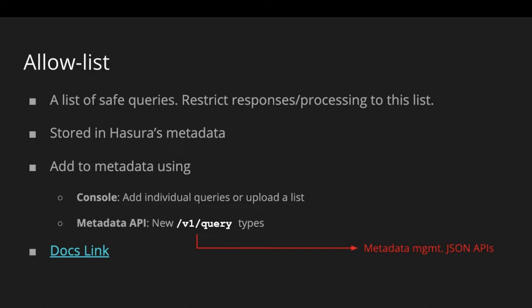It's a list of queries stored in Hasura's metadata. To add this list of queries to Hasura's metadata, you can use the console and add individual queries or upload a list, or you can use the metadata APIs. For those of you who have not explored GraphQL engine's JSON metadata management APIs, please do take a look — they're super useful to manage your CI/CD workflows and version controlling of Hasura's configuration.